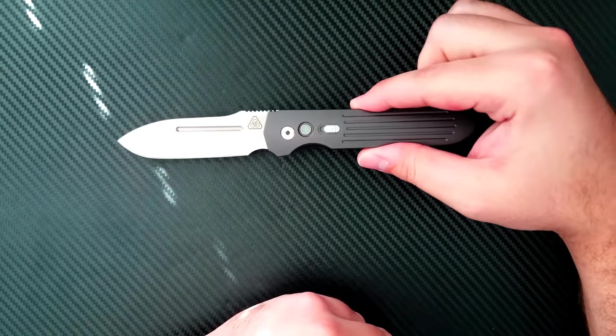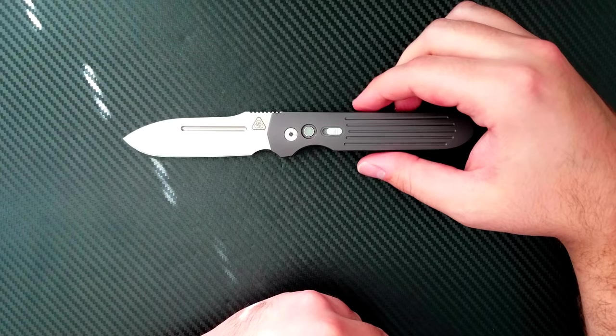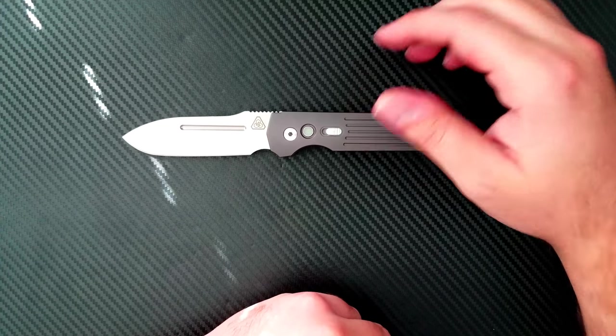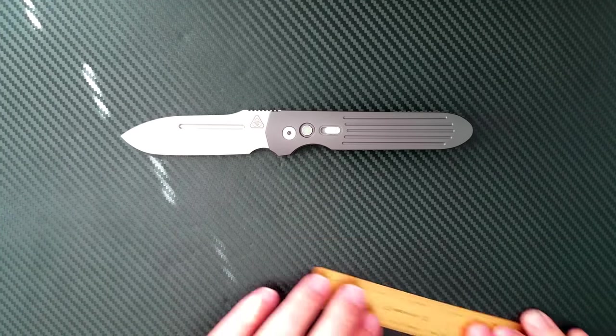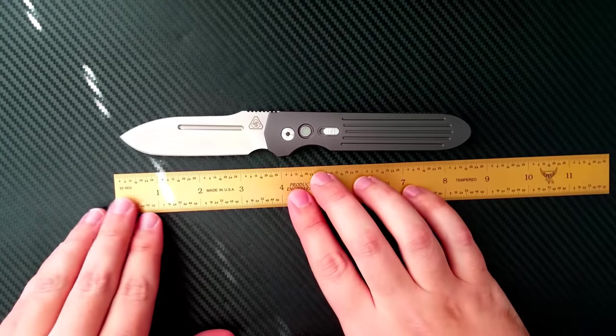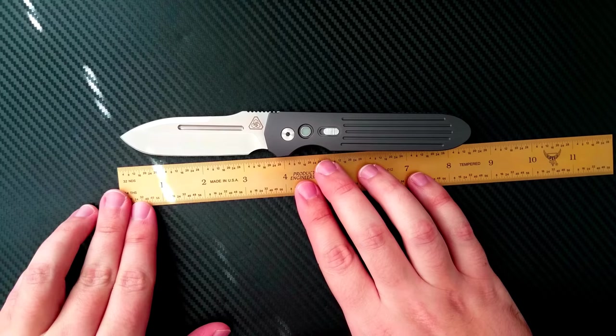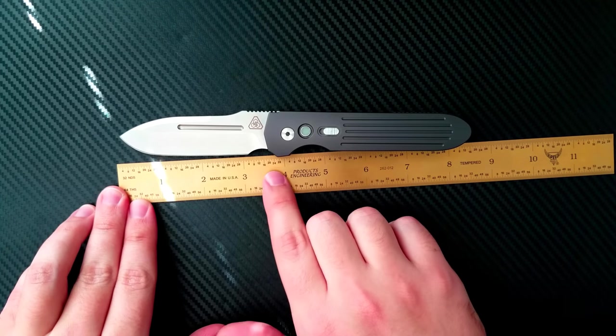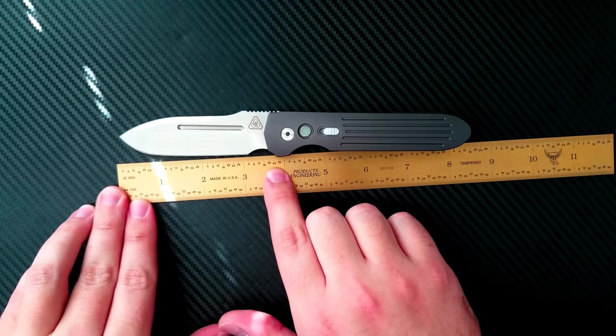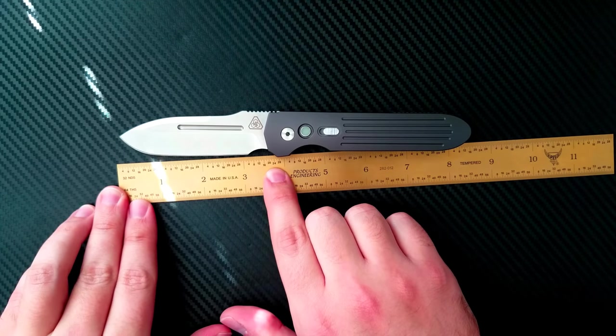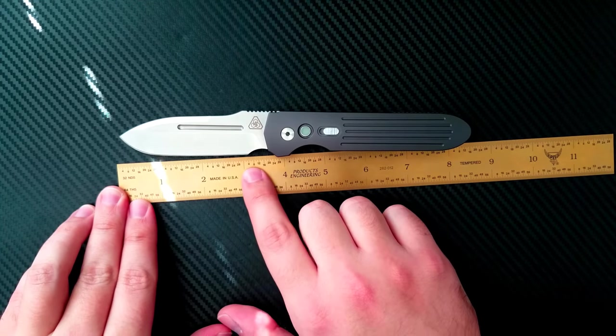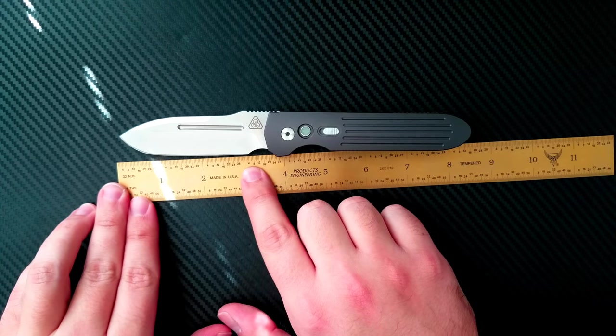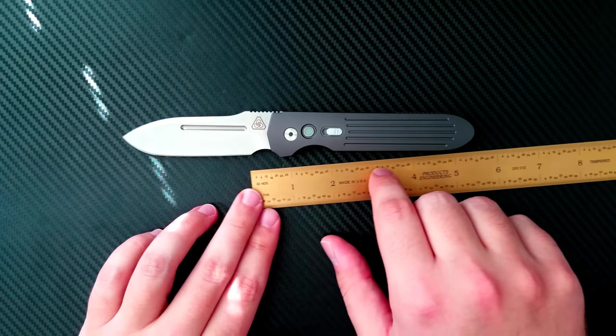So head over to PrometheusDesignWorks.com and you can see what I'm talking about. Let's take a little bit closer look at this knife as it's more or less the same as the one that's coming out. We'll look at some objective information here.